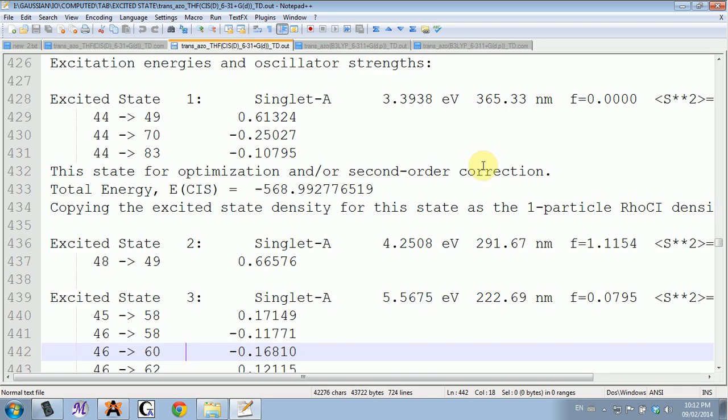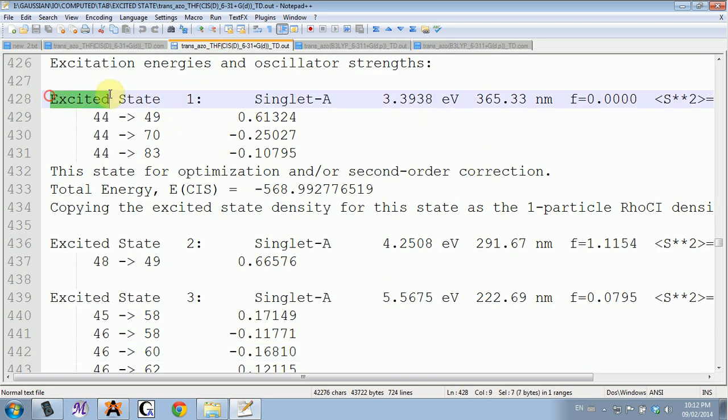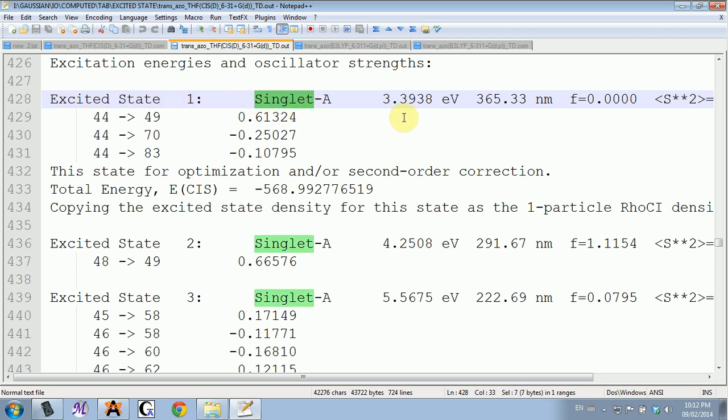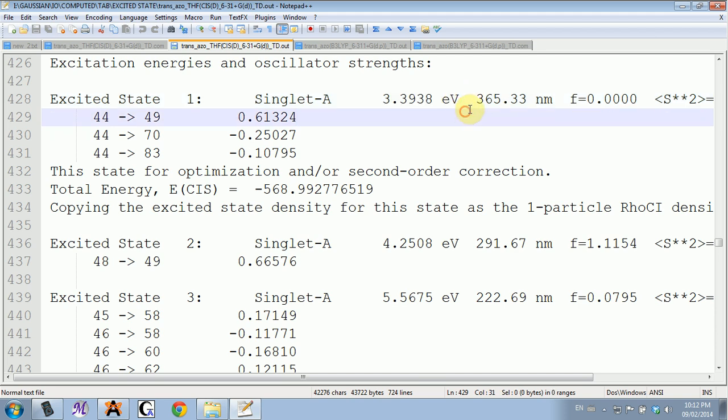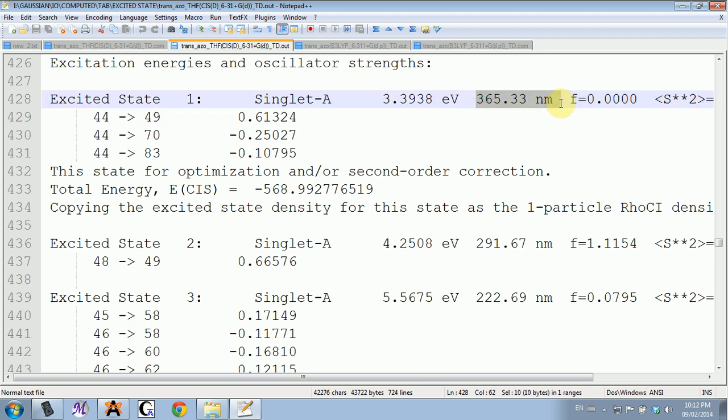Going back to the output, you have here the excited state number (whether it's singlet, triplet, etc.), the energy in electron volts, the wavelength in nanometers, and the F parameter, which is the oscillator strength. The higher it is, the more probable this transition is.